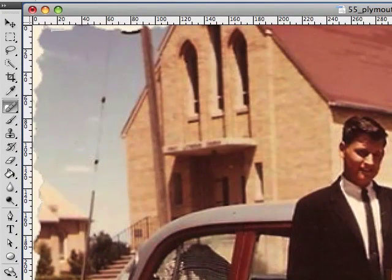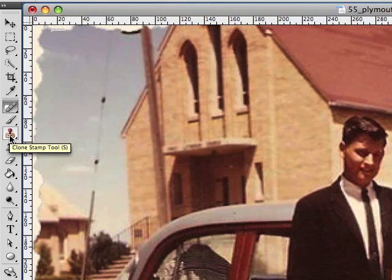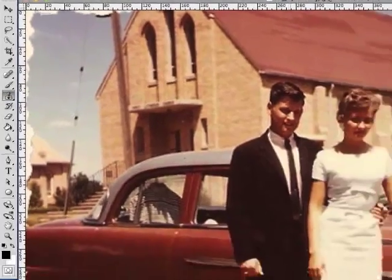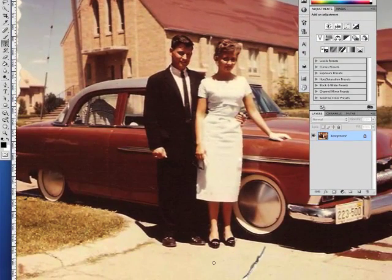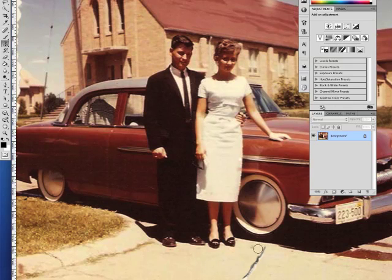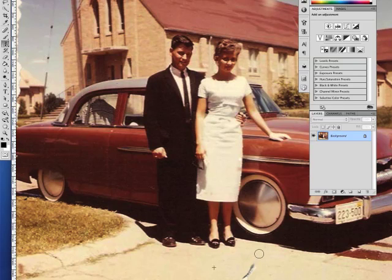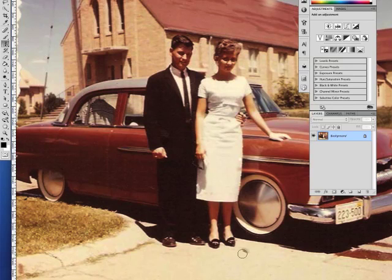Next we're going to work on this tear or crease and this edge using the clone stamp tool. Similar to what we did with the healing brush, we need to select an area. I'm going to make the tool a little bit larger and then sample some of the texture and color from the ground here and use it to repair this portion. Using the option key to sample, I simply click and paint, and the crosshairs from where the initial sampling was done indicate what is being painted. I sample again and paint further down, repairing that part of the photograph.